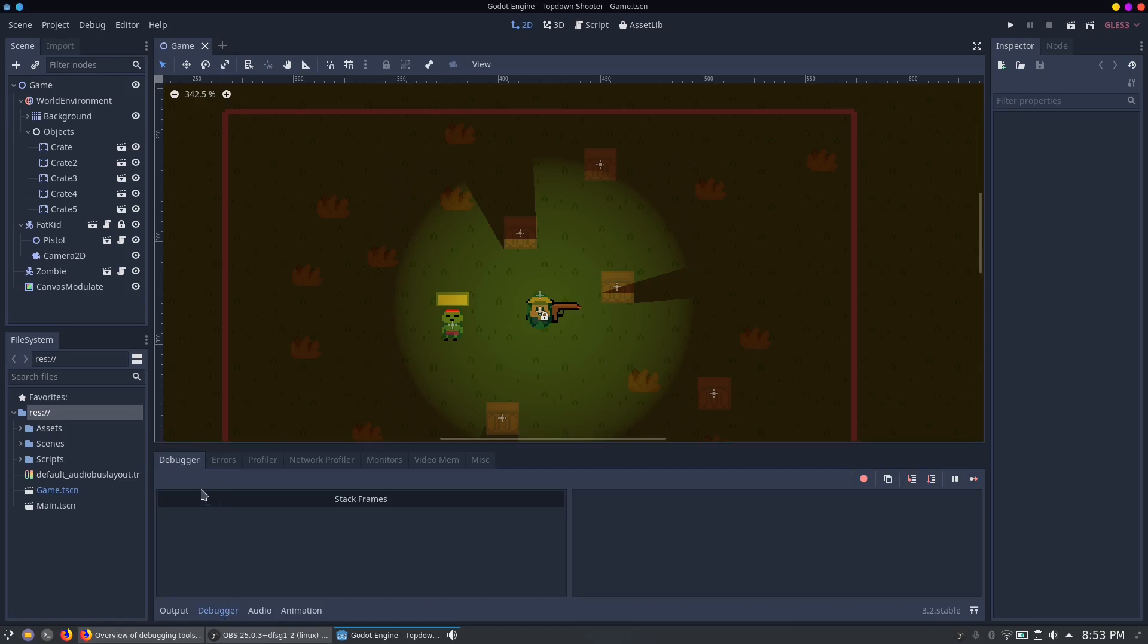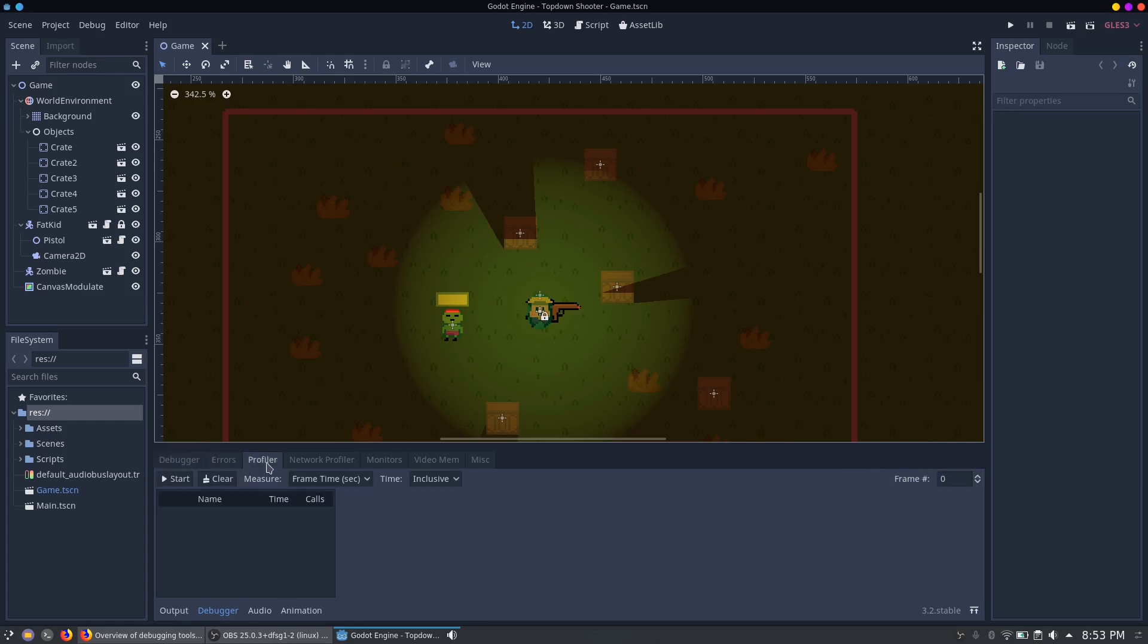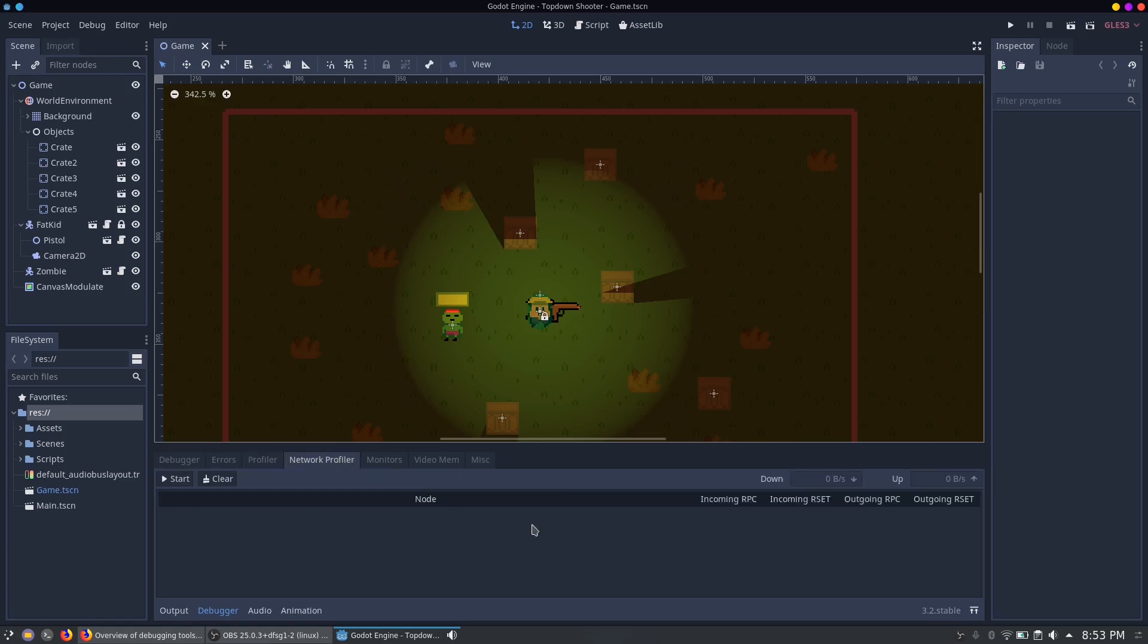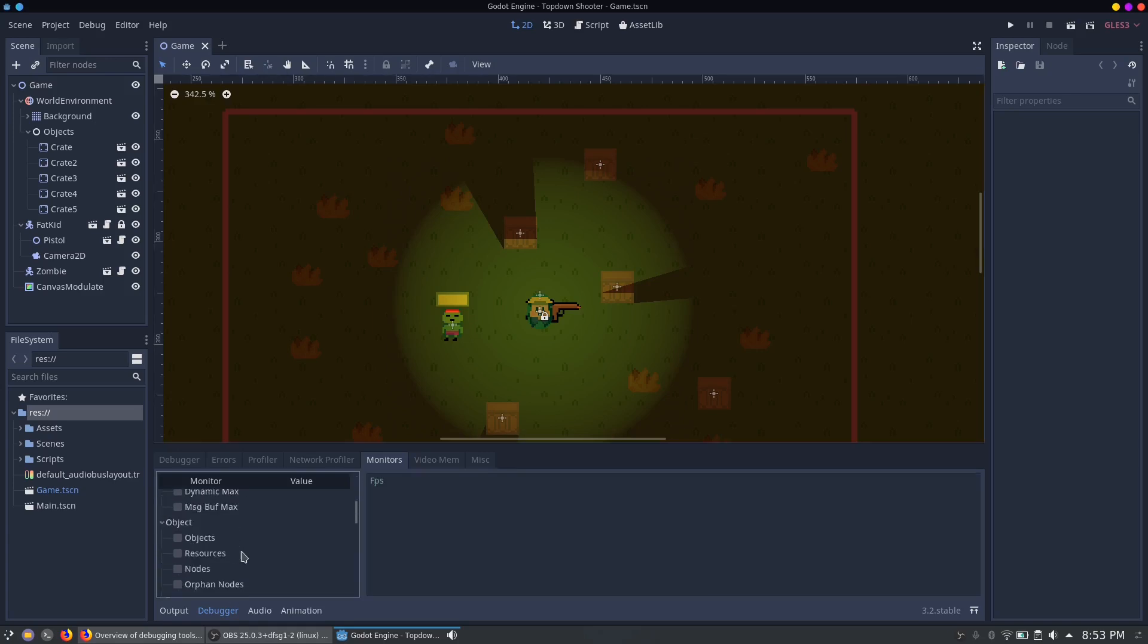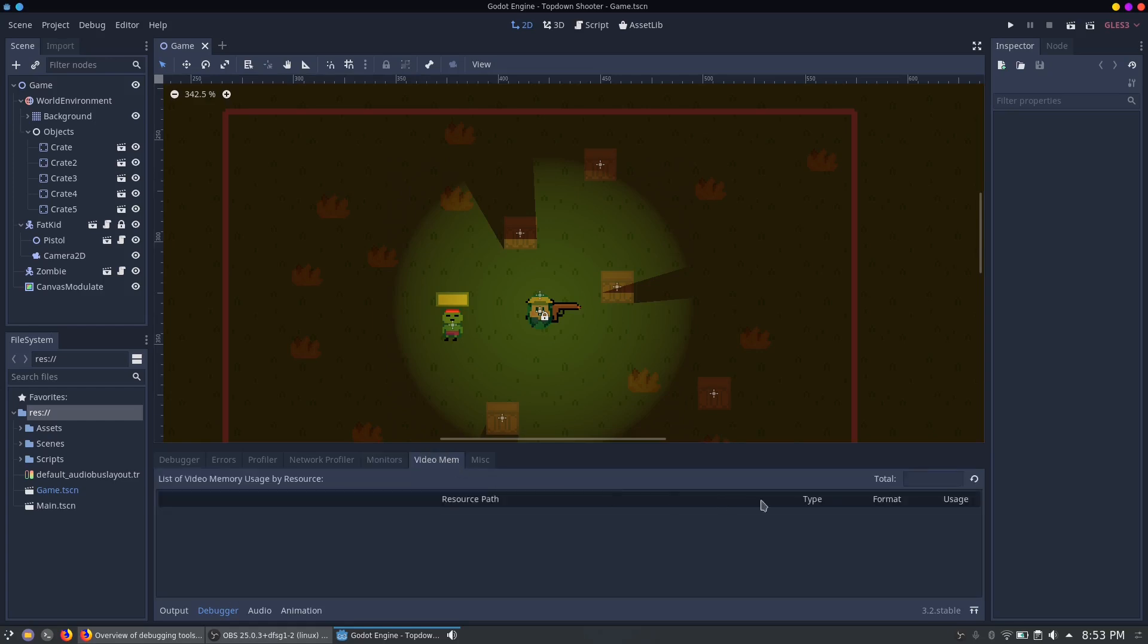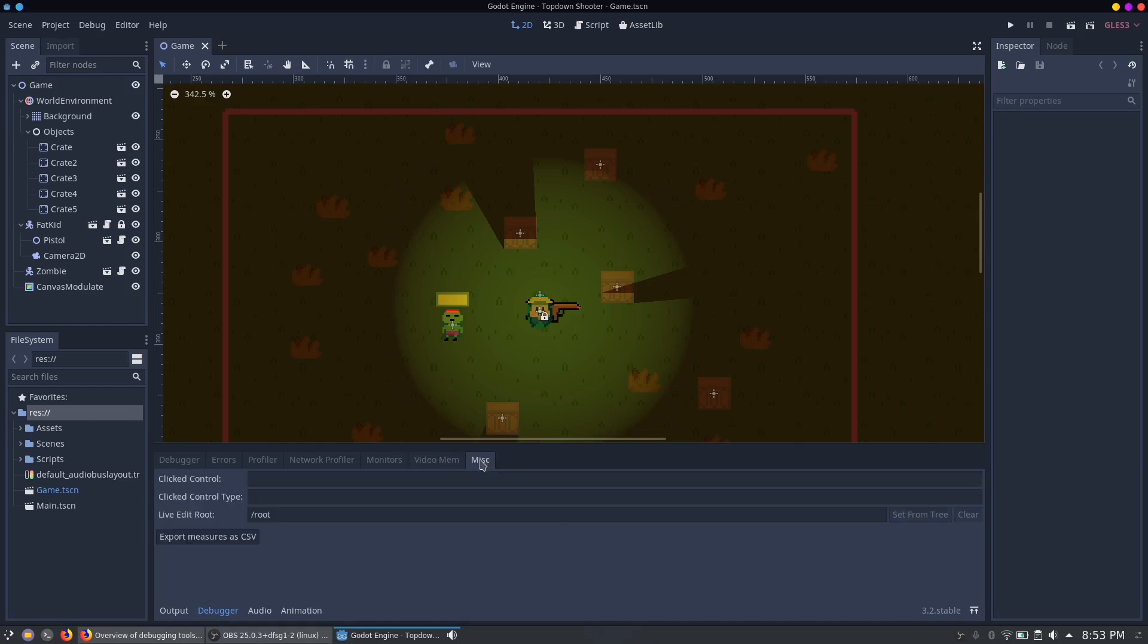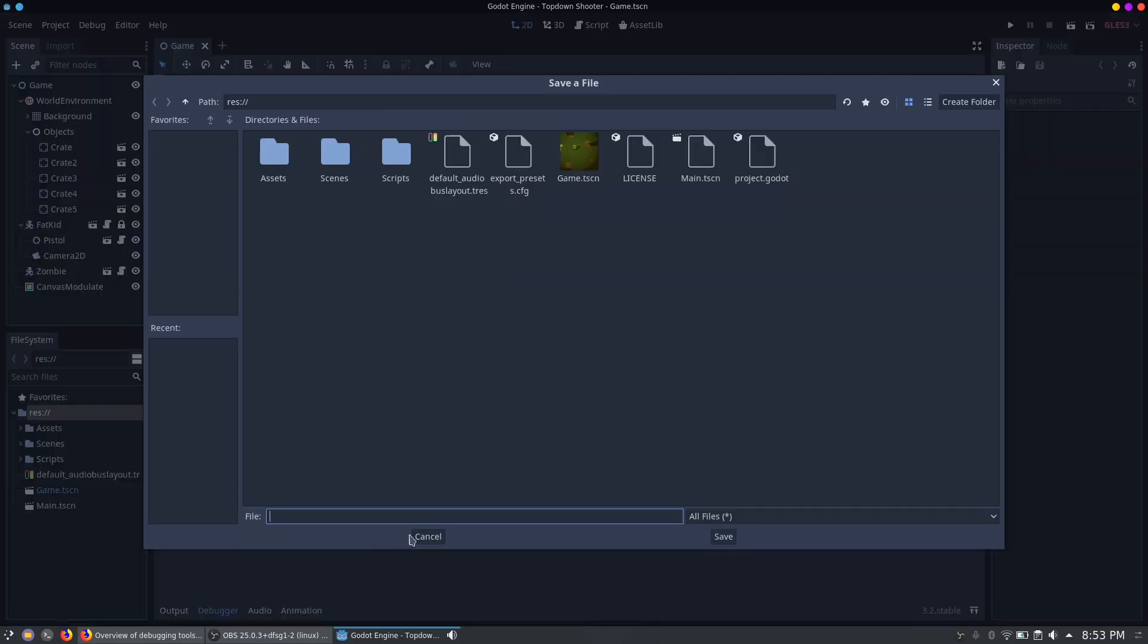Godot's debugging tools are spread into multiple tabs. You got the debugger tab for the breakpoints, the error tab for all messages, then you got the profiler which we will take a closer look at in a minute, the network profiler to track incoming and outgoing RPCs, then the monitor to track all stats like FPS, used memory and draw calls. In the next tab you got the video RAM with which you can easily detect way too big textures. And last but not least you also got the possibility to export your stats as CSV files.